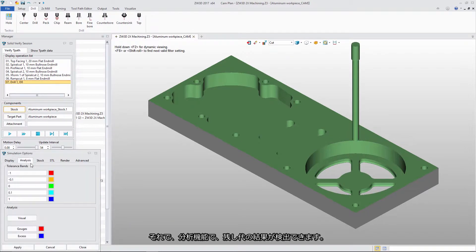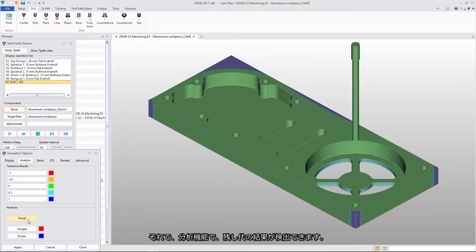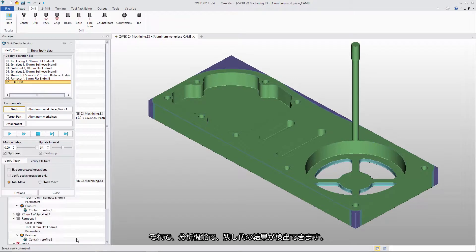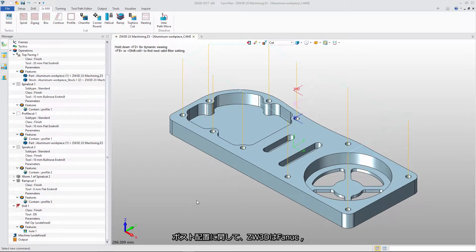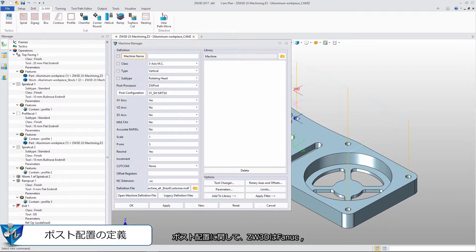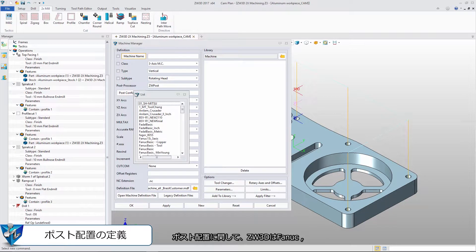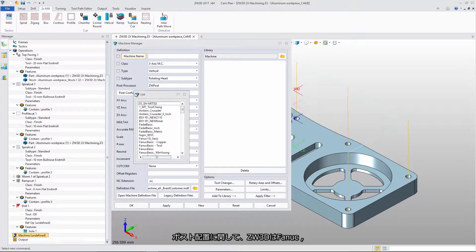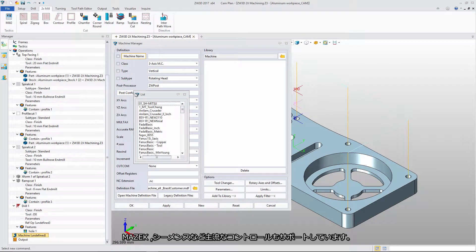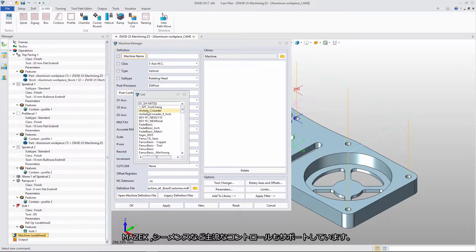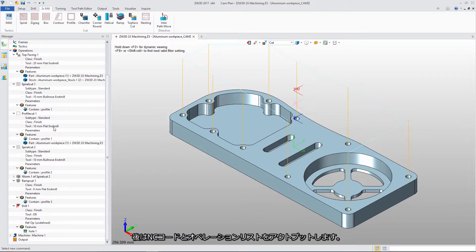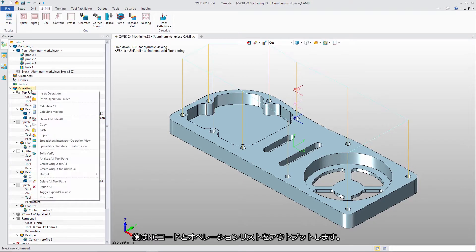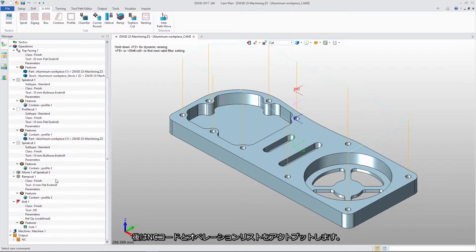We can use Visual Analysis to get the rest material result. For post configuration, ZW3D supports all mainstream controllers like Fanuc, Mazatrol, Siemens, and more. We can then get the output NC code and operation list.